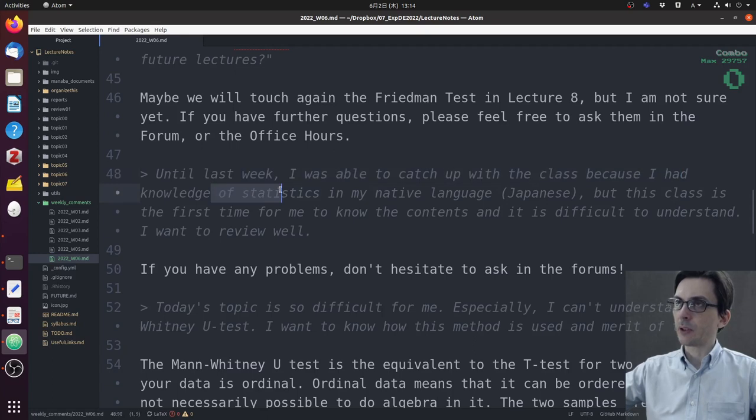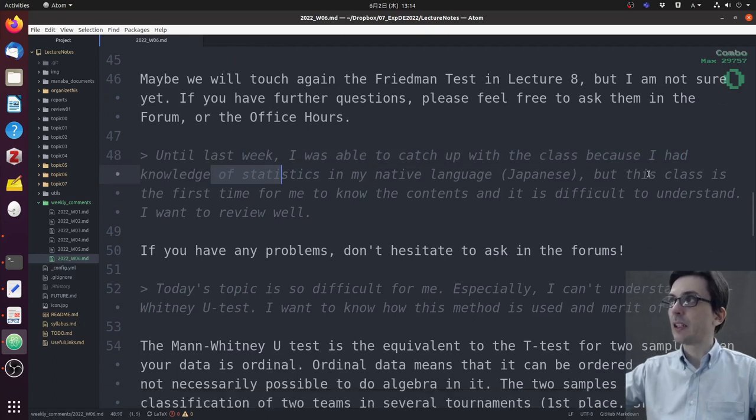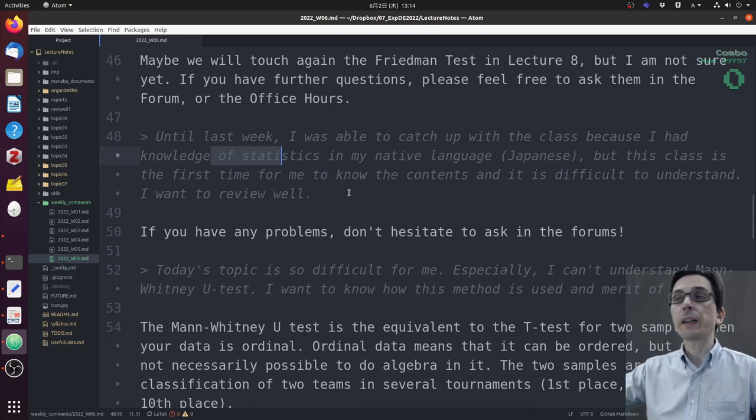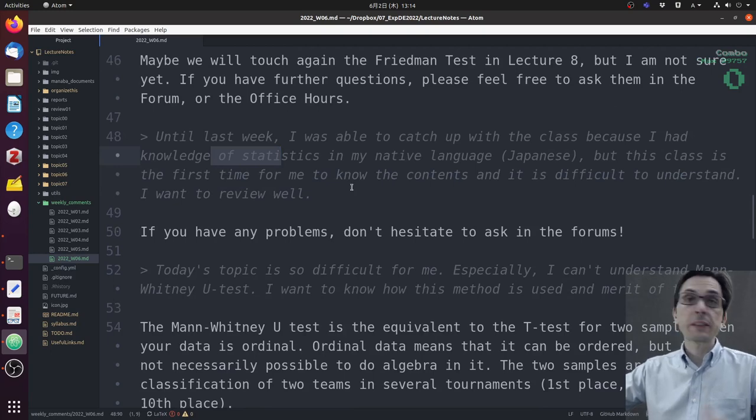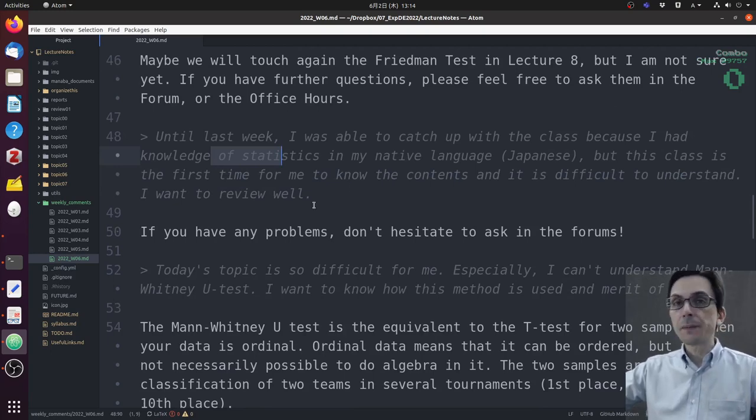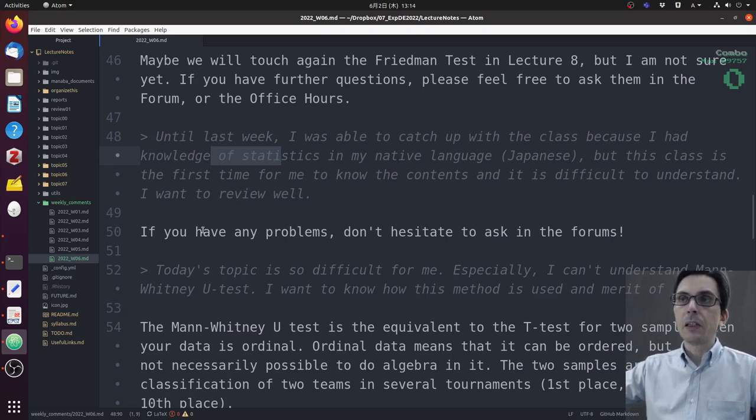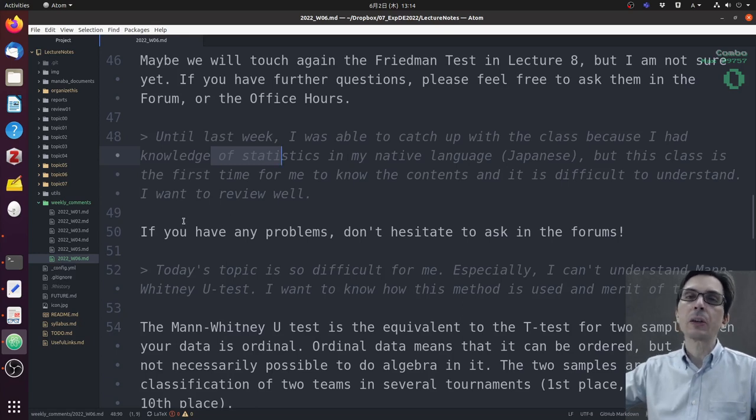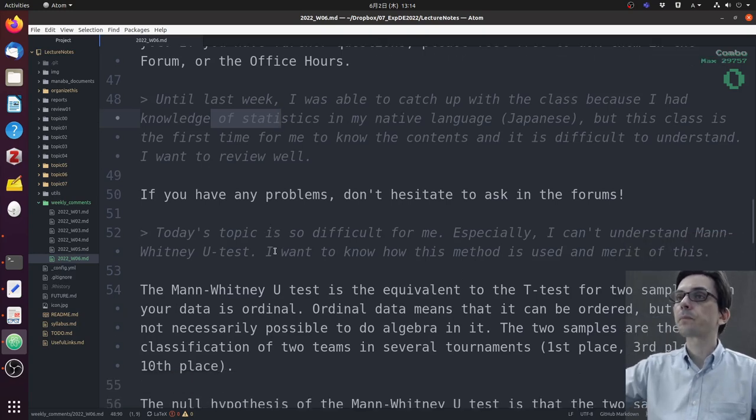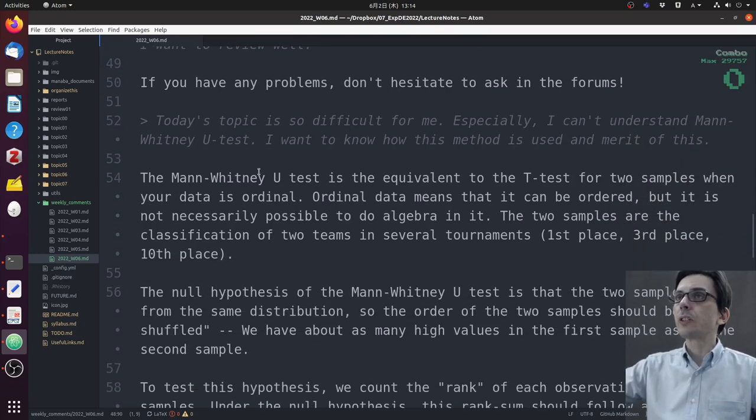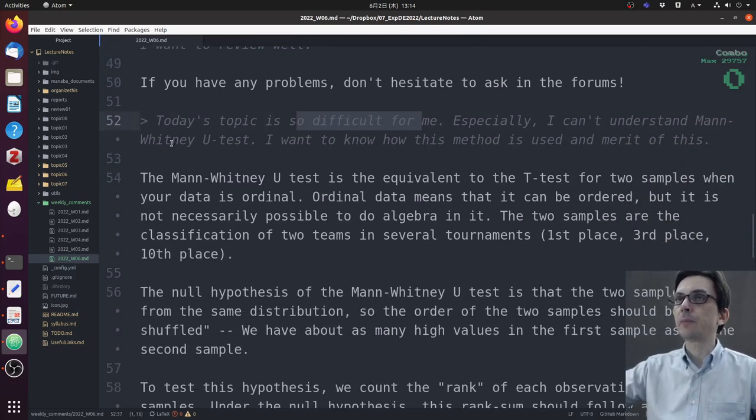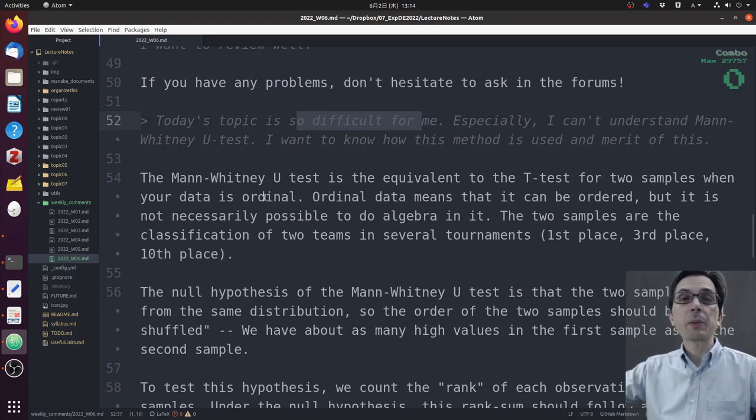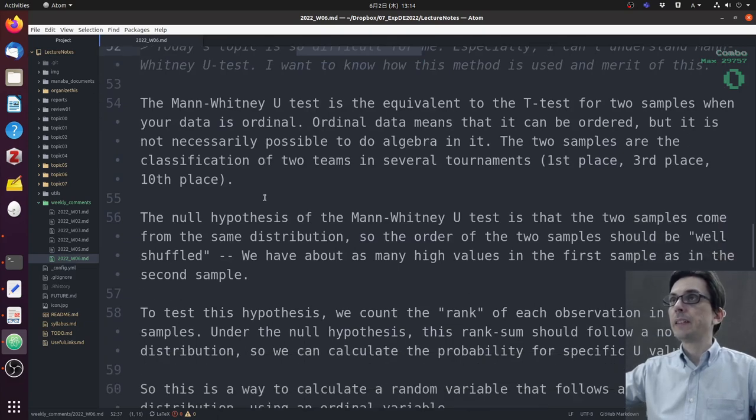One student said: until last week I was able to catch up with the class because I have knowledge of statistics, but this class is the first time the content is difficult. If you have any problems, send a message in the forum. If it's difficult for you, it's probable that it's also difficult for other students. Another said: today's topic is difficult because I cannot understand the Mann-Whitney U test.